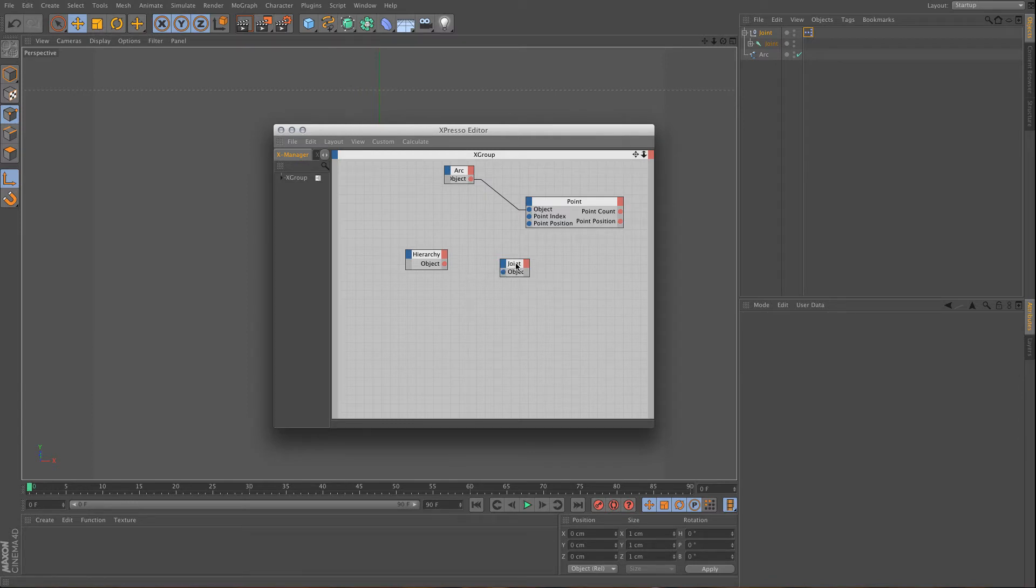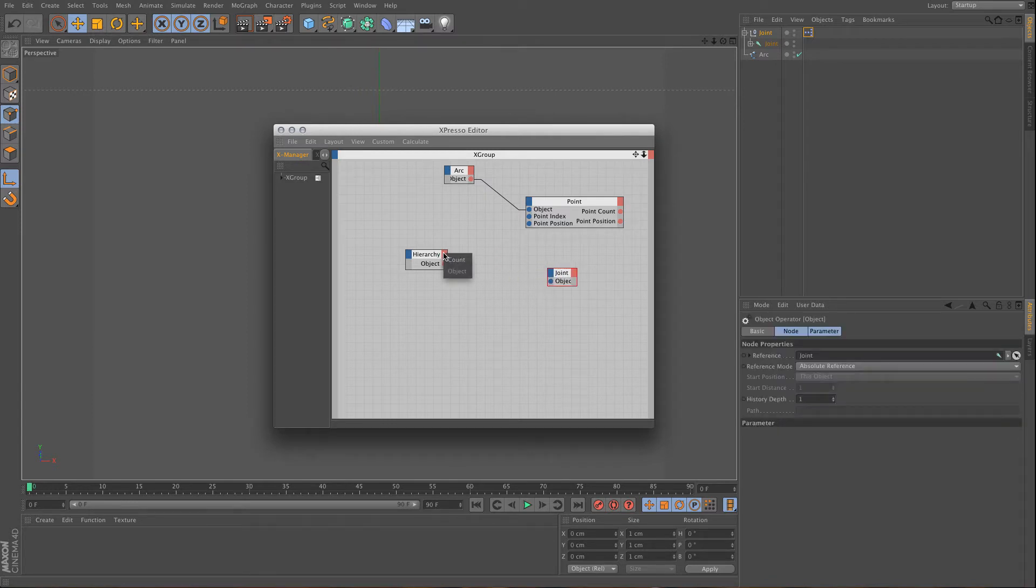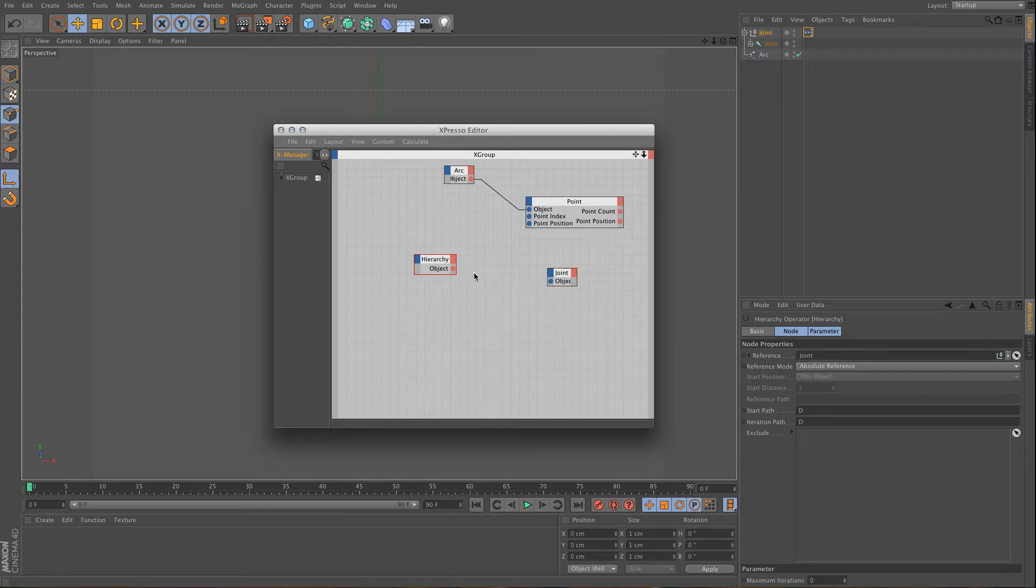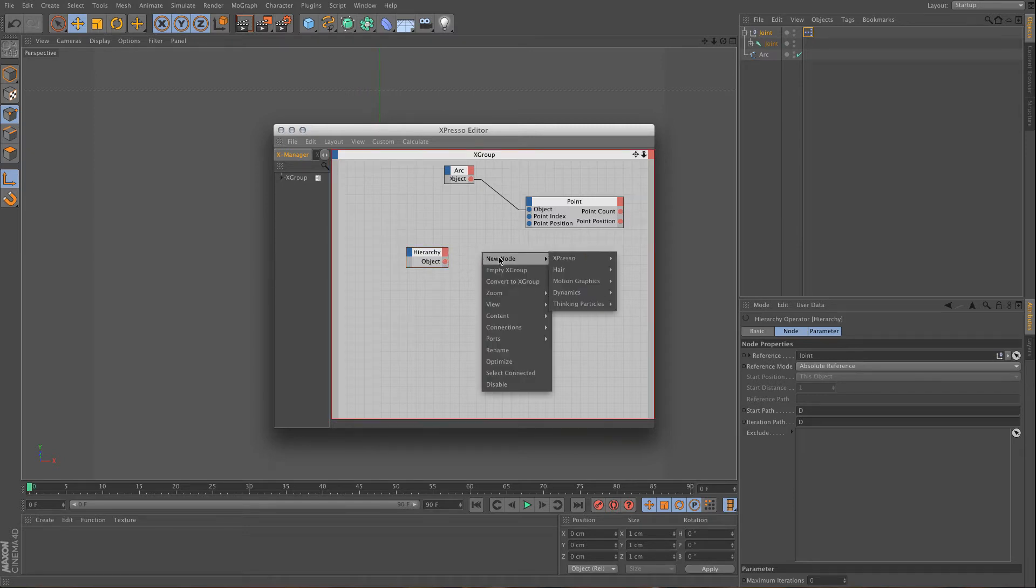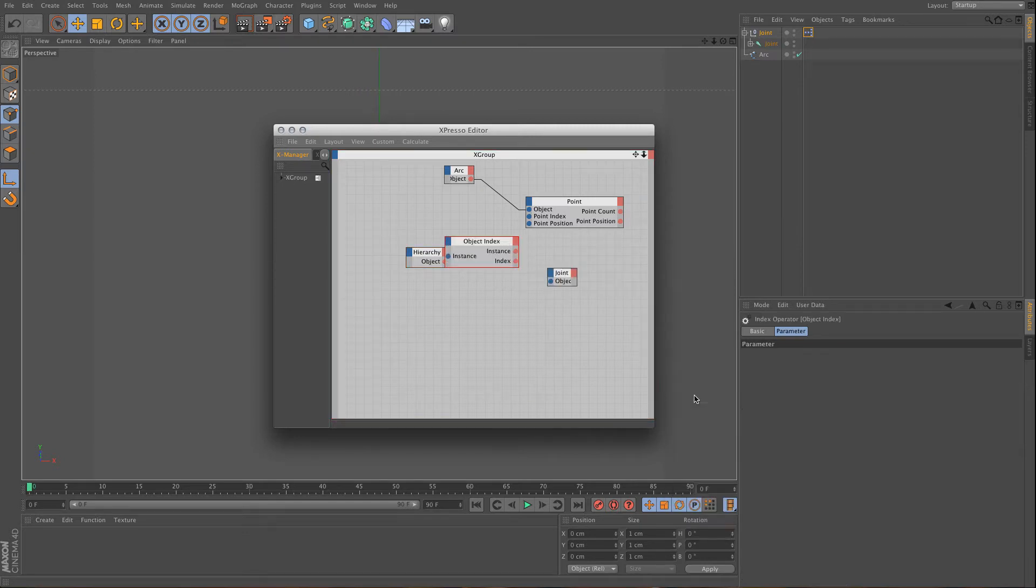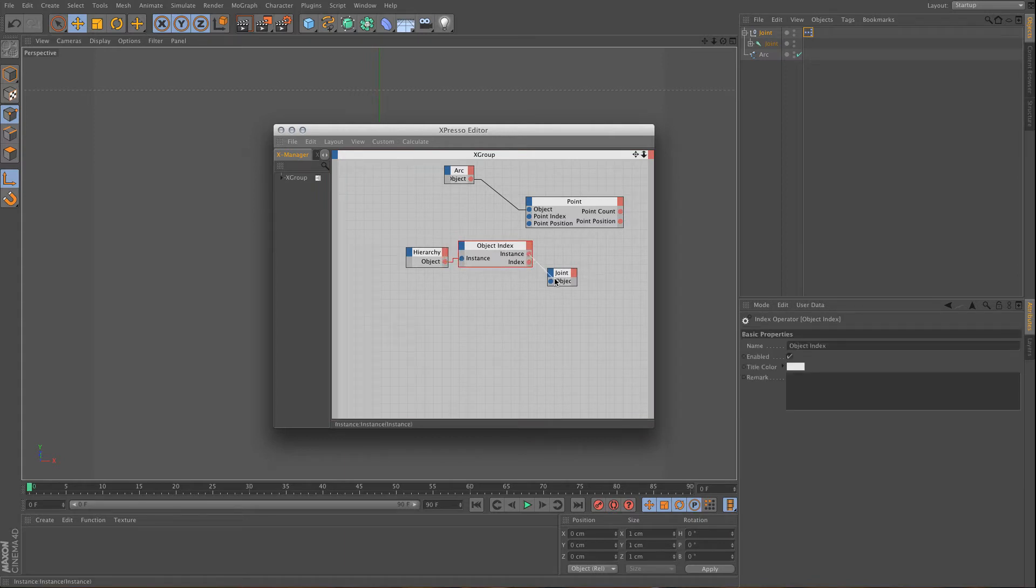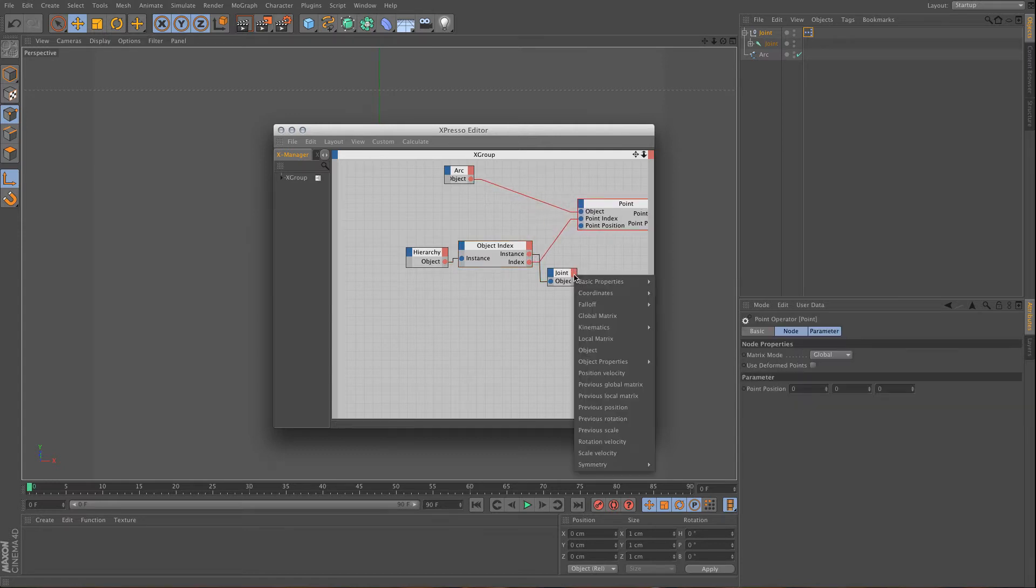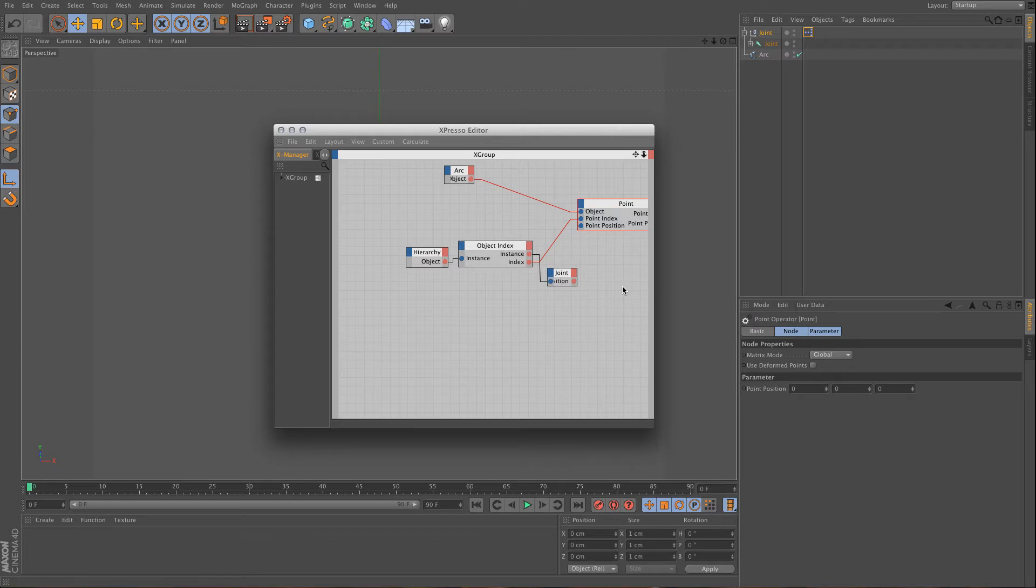And as you can see this one doesn't have an index number, so right now in the point operator you need an index, and you know that you already have one because you use this hierarchy, and it will output every object at every frame. So what you need to use here is the object index. And with this you will get the current object index, and then you can use that to adjust the point position. And you also need the global position for this joint.